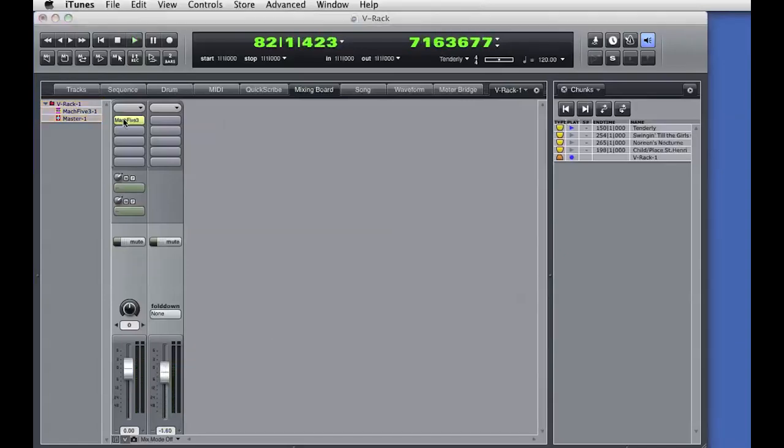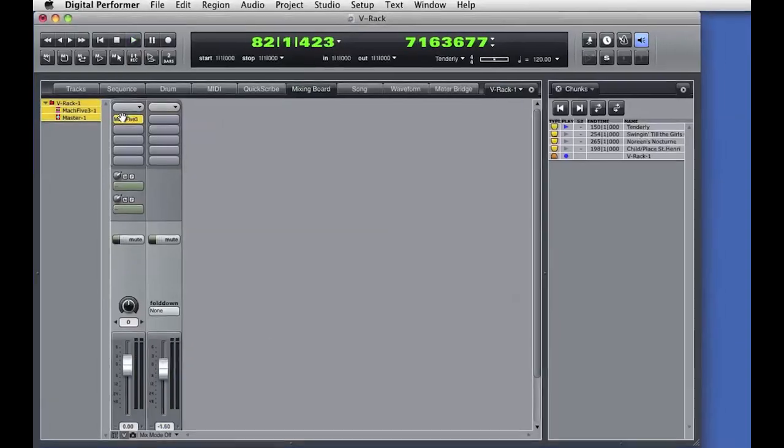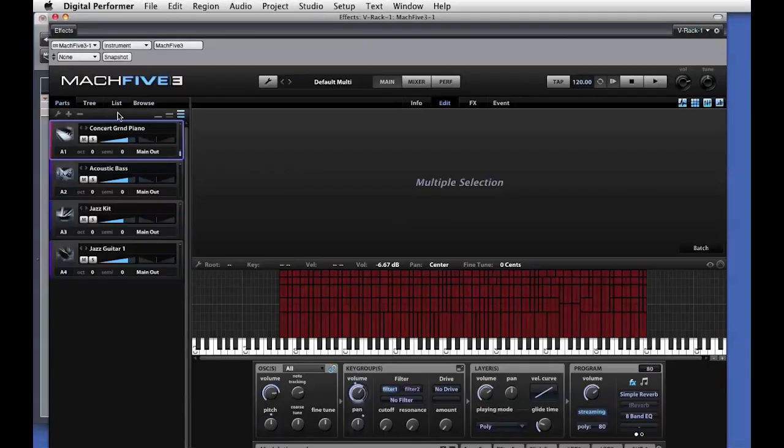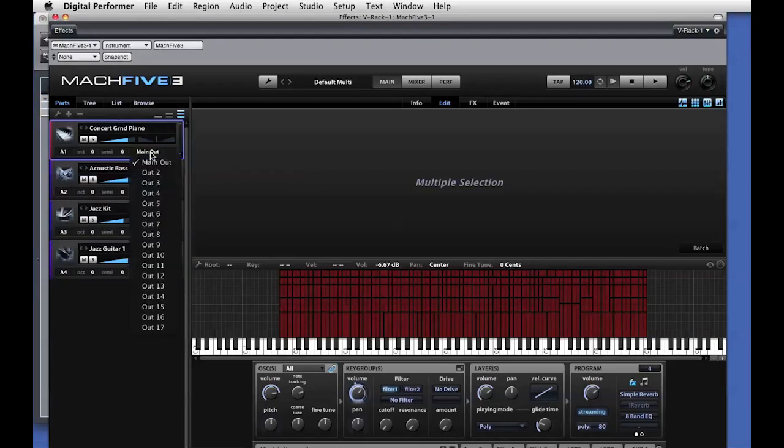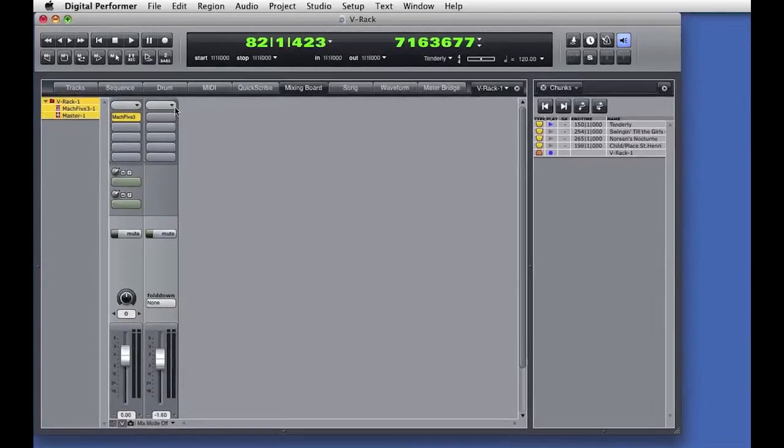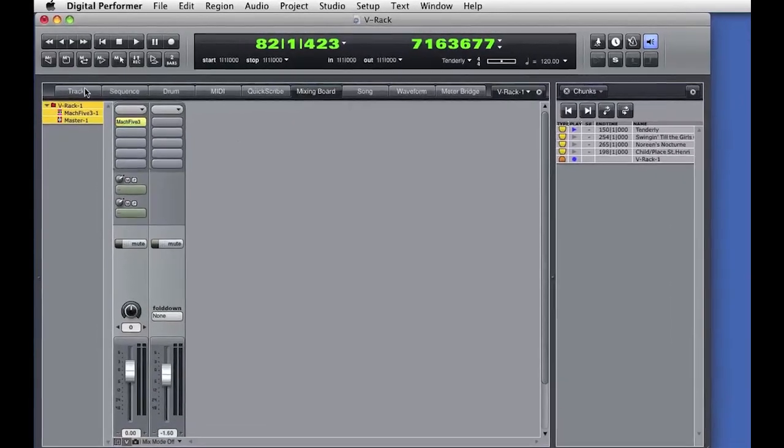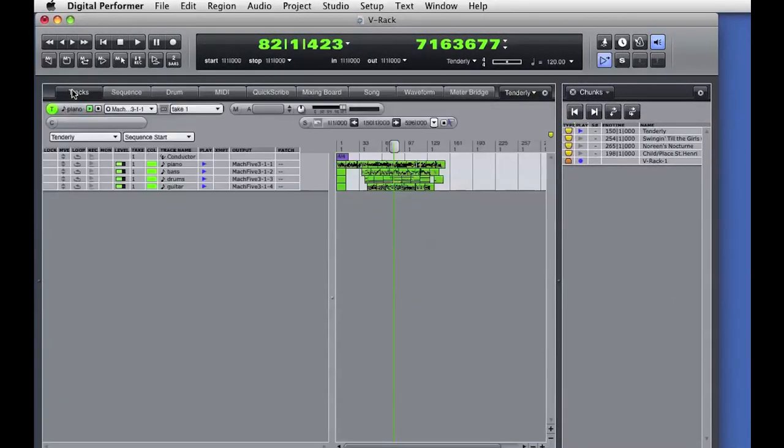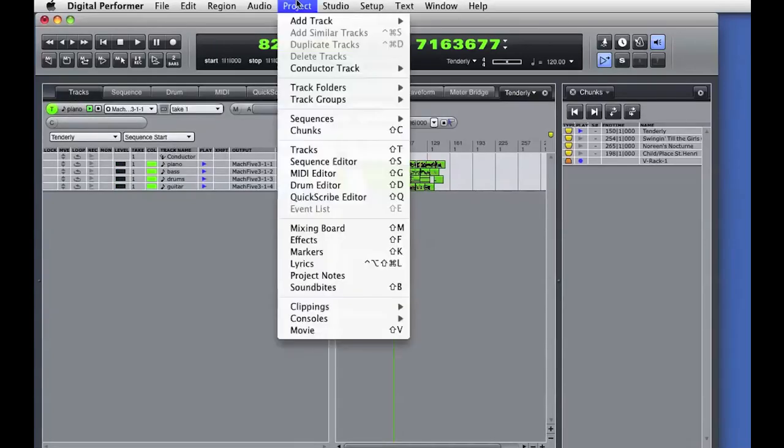Okay, now let's get fancy. I'll open the Mach 5 instrument and I'm going to assign the audio output of the piano instrument to an aux output. Besides the main stereo output, Mach 5 provides 16 stereo aux outputs for separate audio routing.